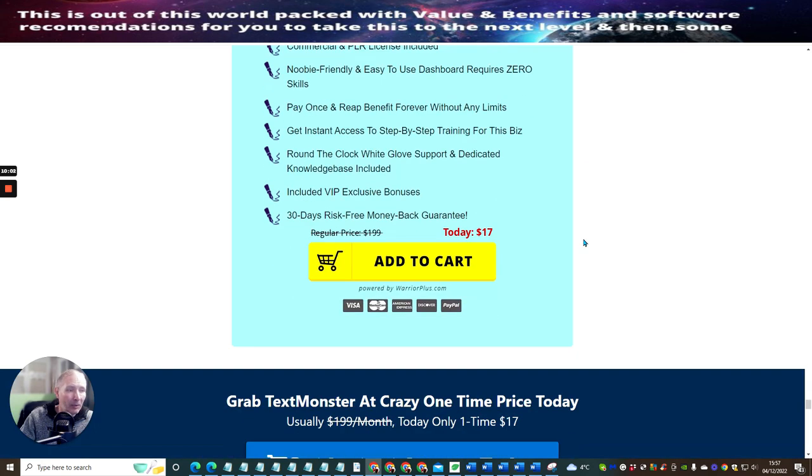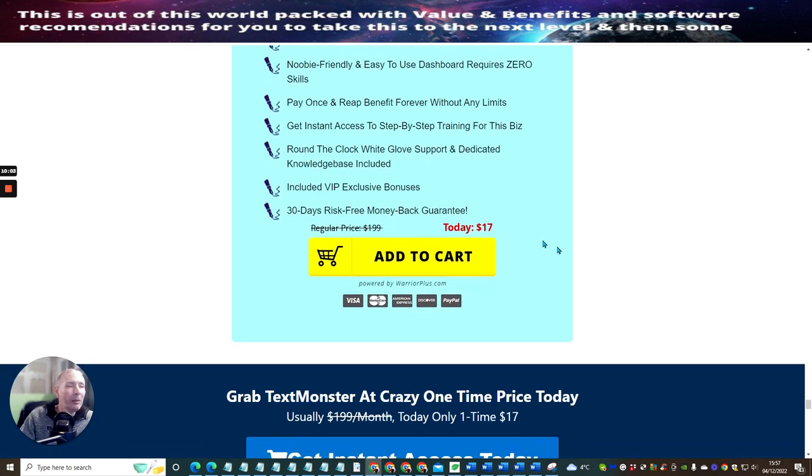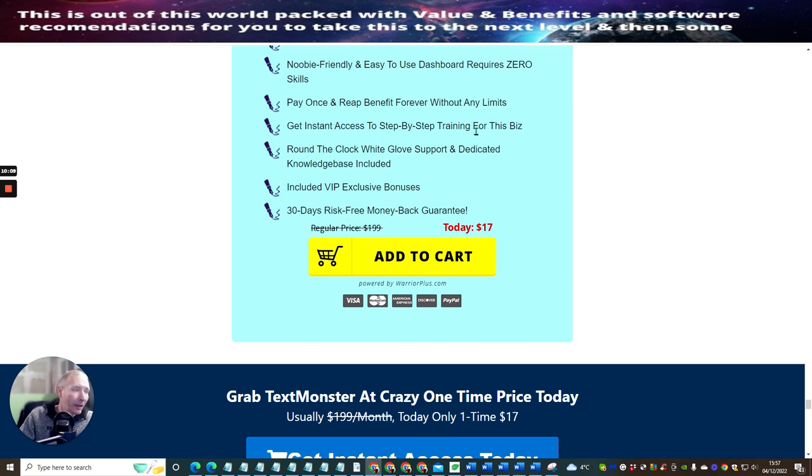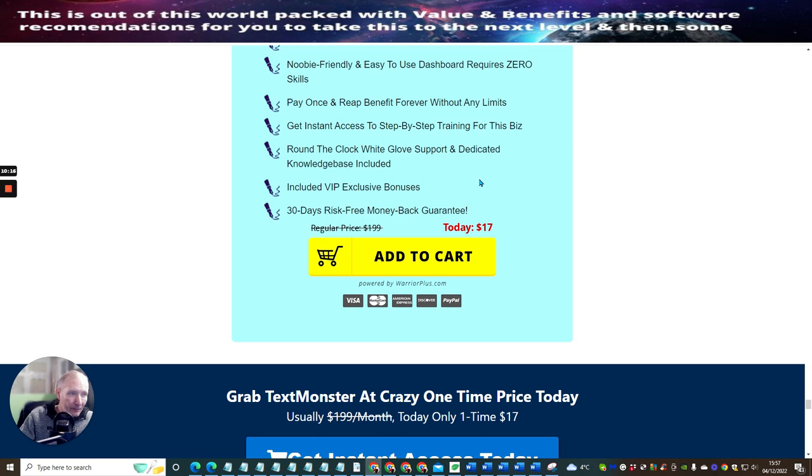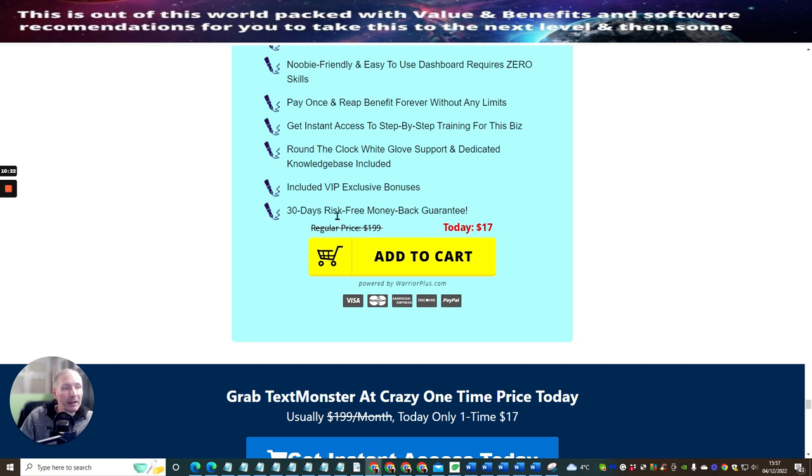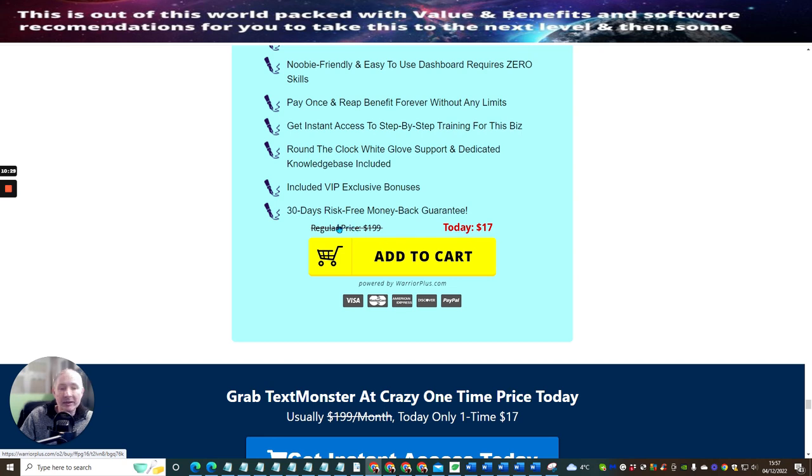Commercial and PLR license included. Newbie-friendly and easy-to-use dashboard requires zero skills. Pay once and reap benefit forever without any limits. This is really cool. Get instant access step-by-step training for this business. Round-the-clock white glove support and dedicated knowledge included, so you're going to get a knowledge base with this as well. Including VIP exclusive bonuses. 30-day money-back risk-free guarantee. So you're going to be able to grab this for just $17. The regular price this is $199.